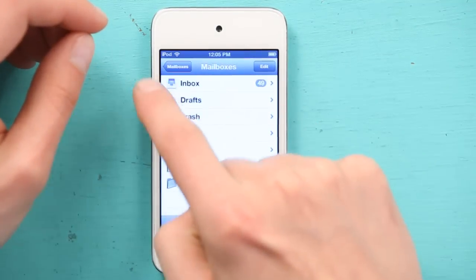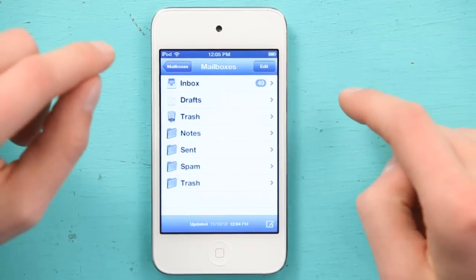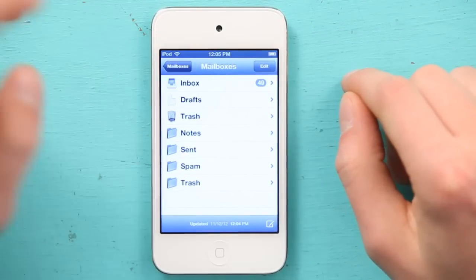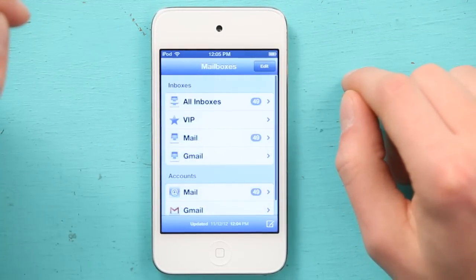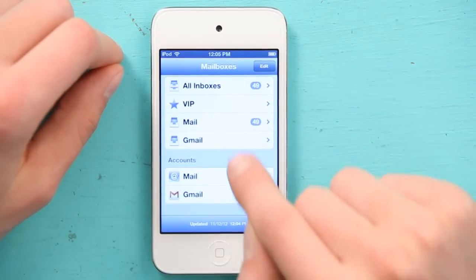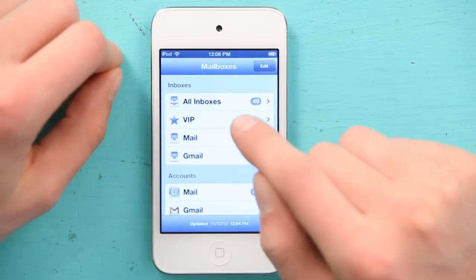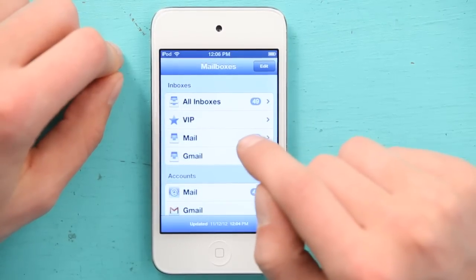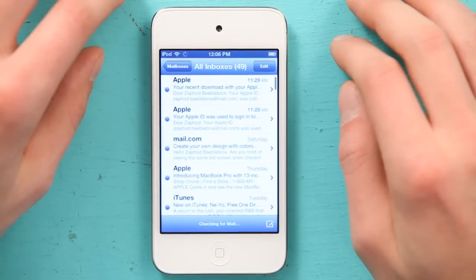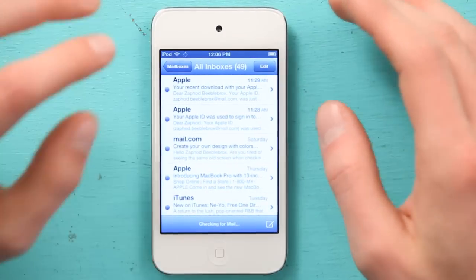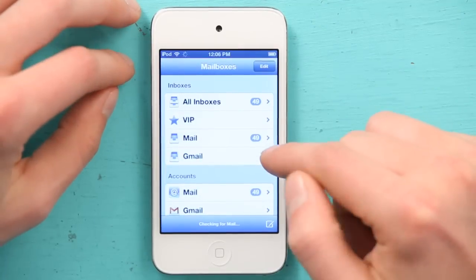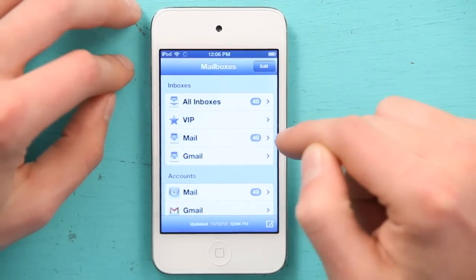I see something new in the upper left. It says Mailboxes, and it's an arrow pointing to the left. If I tap on it, I can see Inboxes, and down below I can see Accounts. If I want to see a unified inbox of everything that's in all of my accounts, I just tap All Inboxes. But if I want to drill down and see just one particular inbox, I can go to Gmail or to Mail.